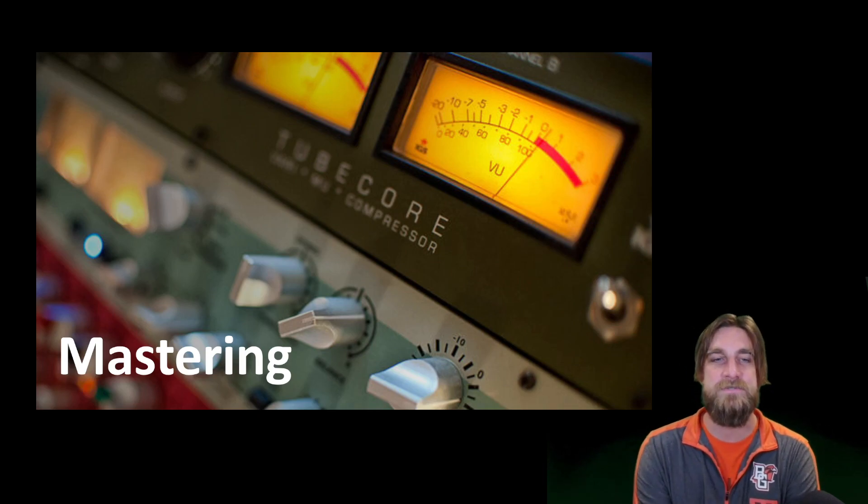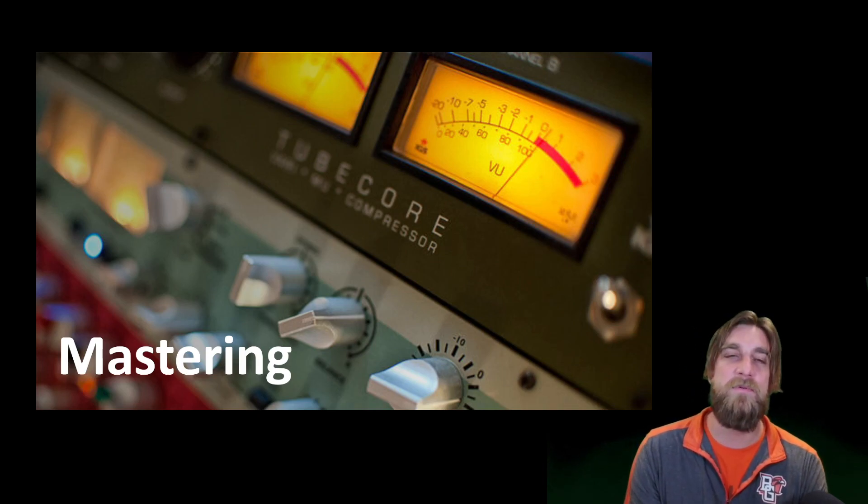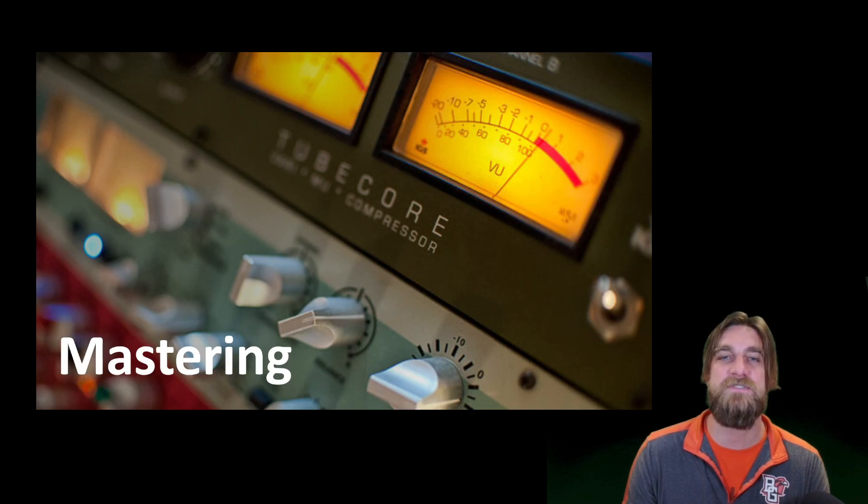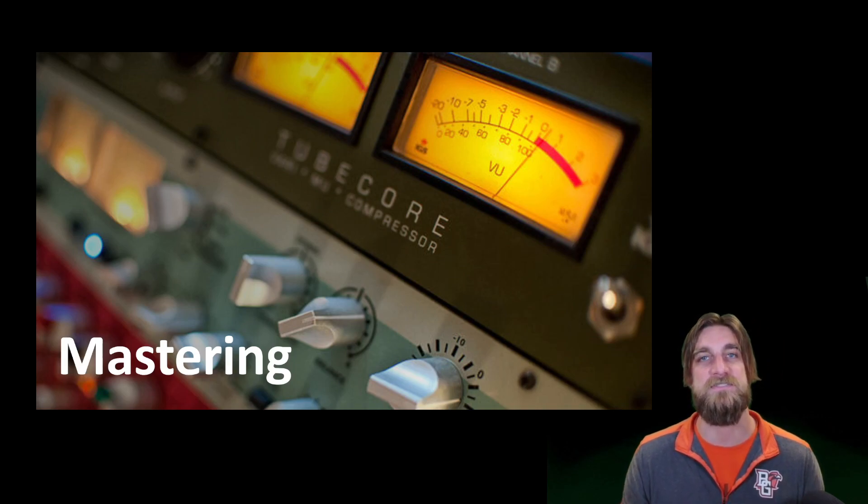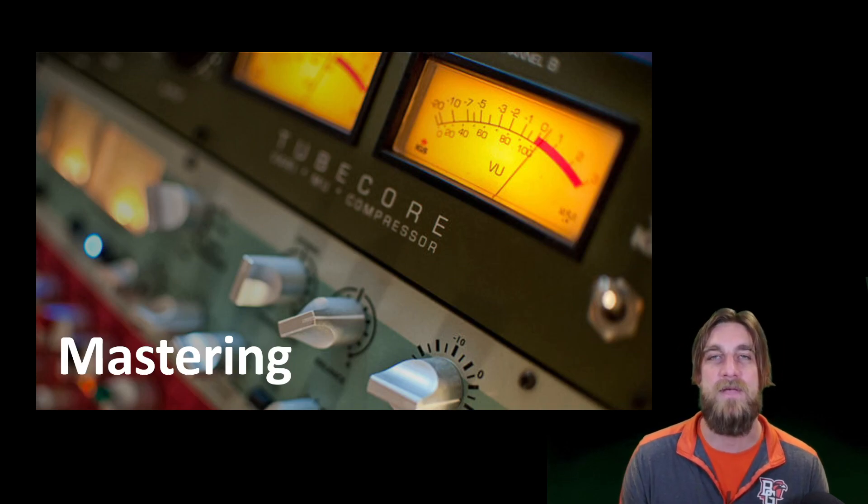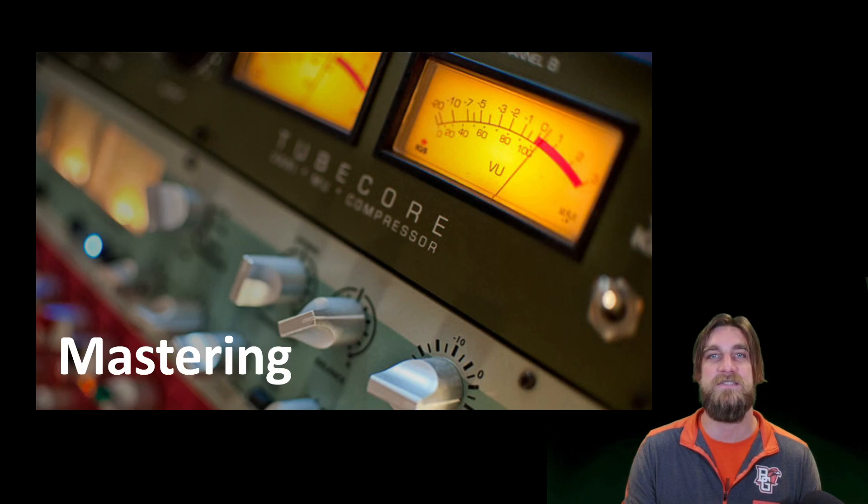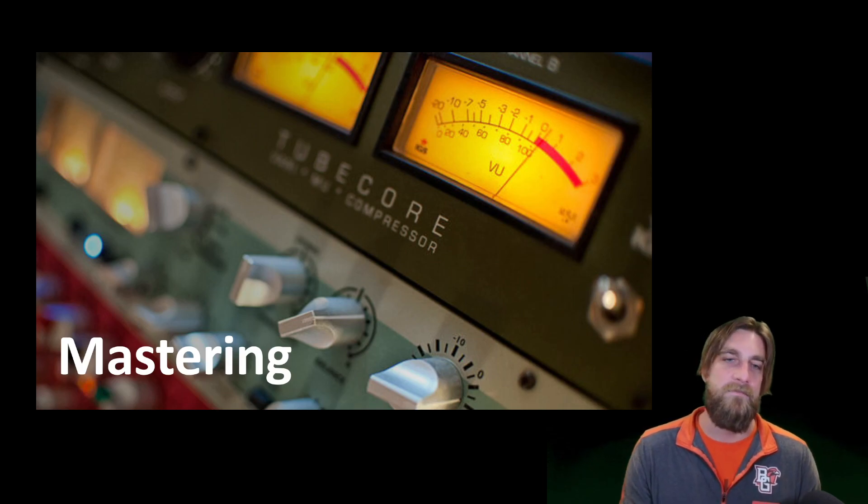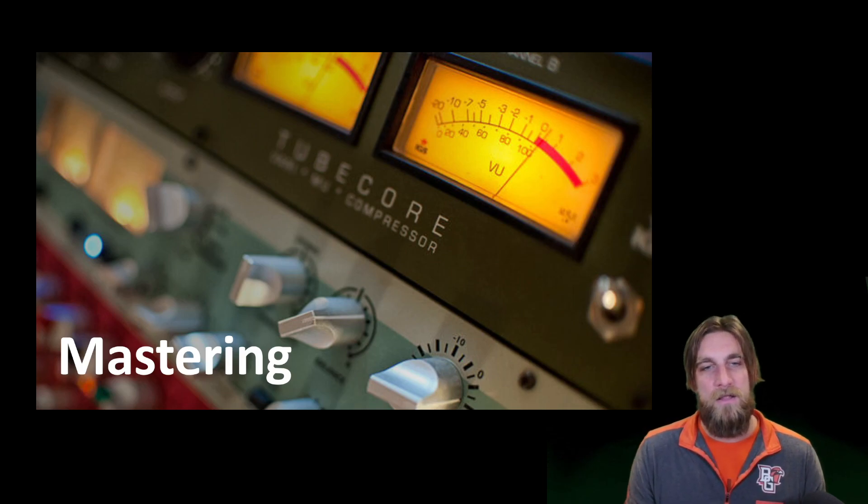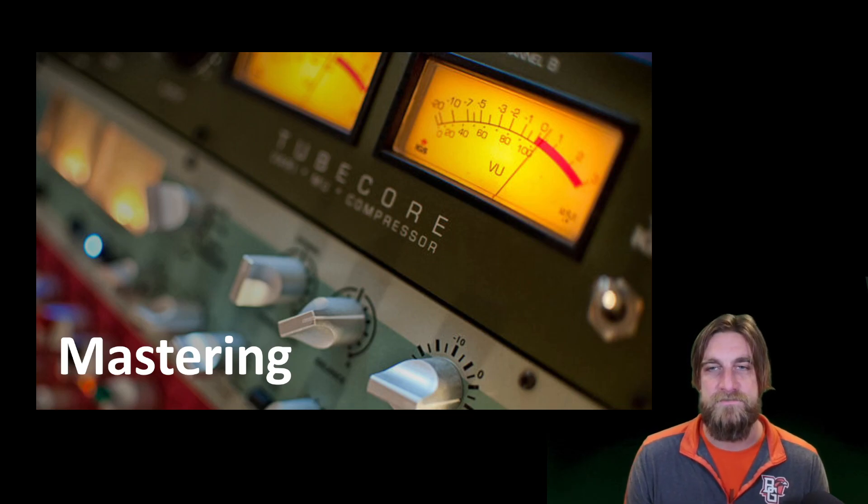Now there are some arguments—some people say that mastering is the final stage in music production, and there's some people that say that mastering is actually the first stage in distribution. Now regardless of how you think of it, you've got to understand what's included in mastering.